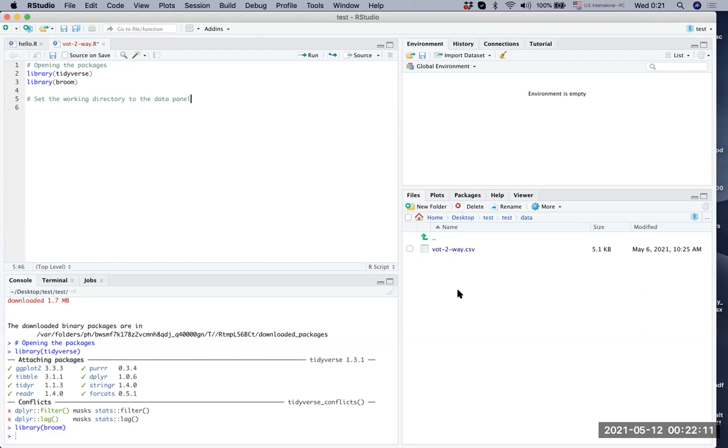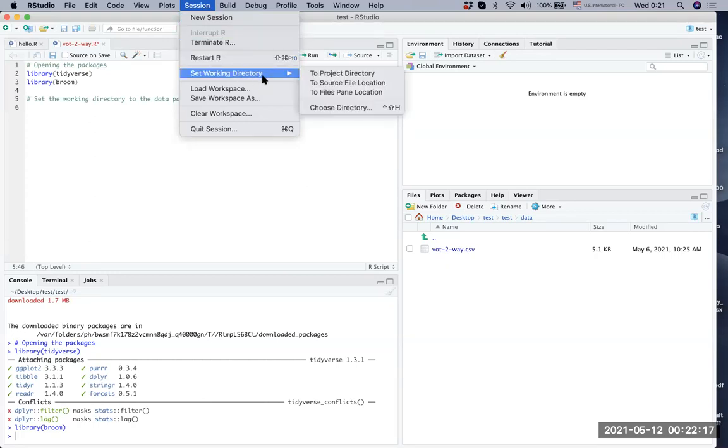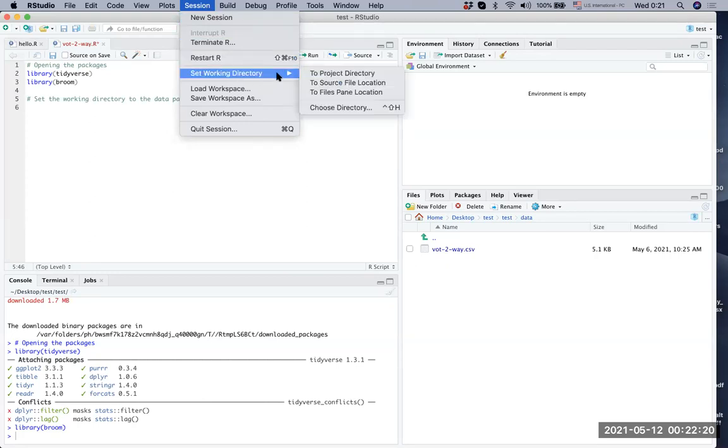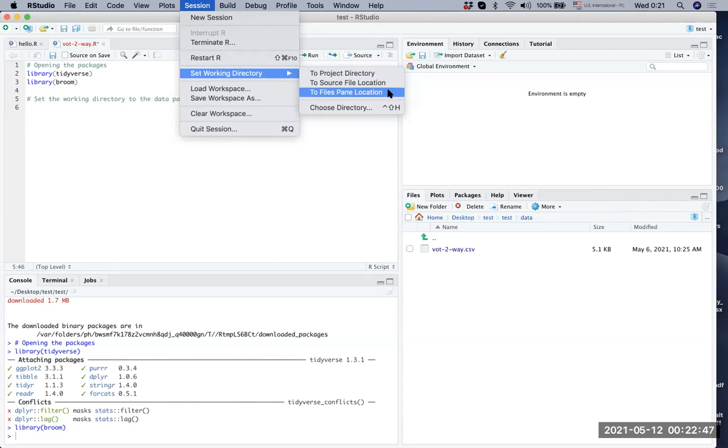What you need to do is you go to session. On the session here, you can see set working directory. There are multiple choices, you can just choose a directory, or a project directory, but we have actually, under the project directory, we already have the data folder. And the data folder is now open. So you just simply go to the files pane location. You should choose it only when your data file is visible there. If the data file CSV file is not visible, and you choose it later on, you might have some errors.